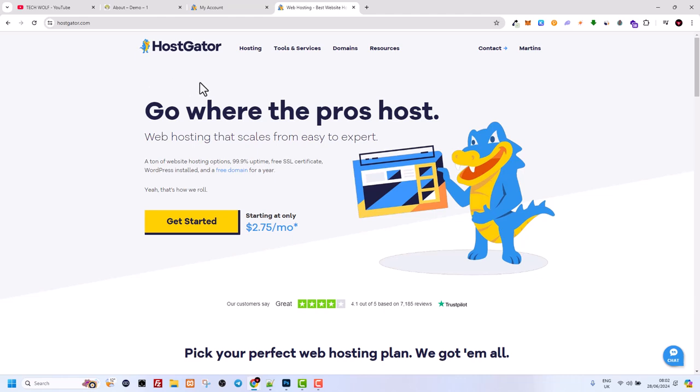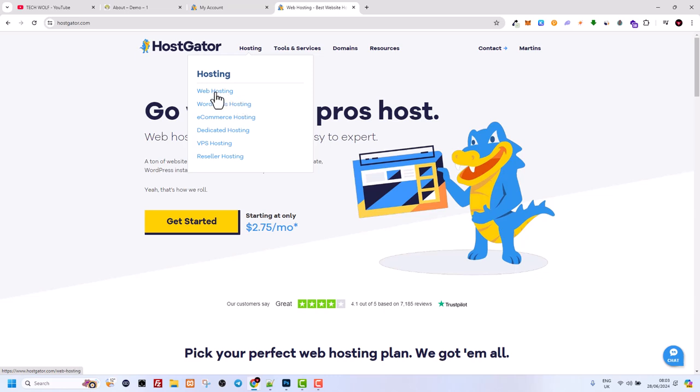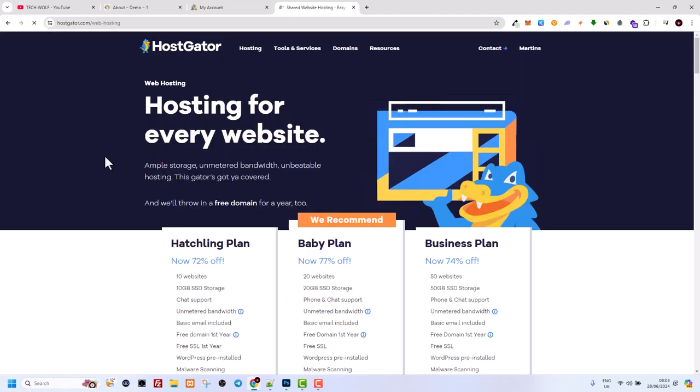If we hover over hosting, you can see there is web hosting and WordPress hosting. You don't need to use WordPress hosting because with web hosting there is already WordPress hosting included. So I would recommend to use web hosting rather than using WordPress hosting.